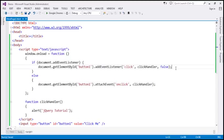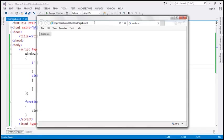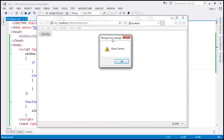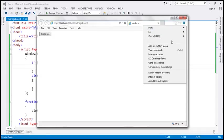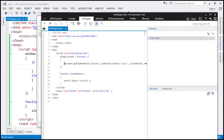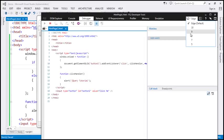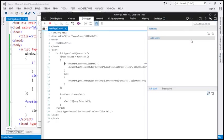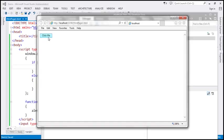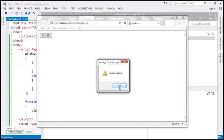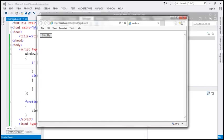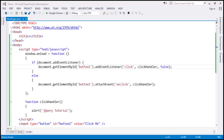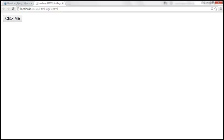Let's save these changes and reload in IE. At the moment we are running in IE11 mode and it works. Let's change the browser mode to IE7 — we don't get the JavaScript error, and when we click the button, we get the alert 'jQuery Tutorial'. So it's now working across all browsers.